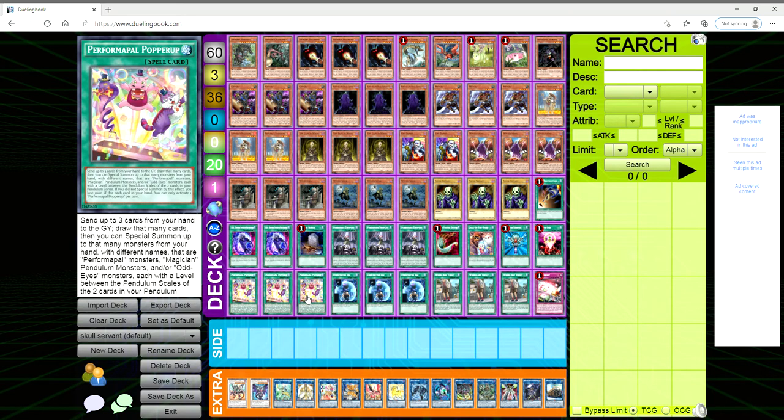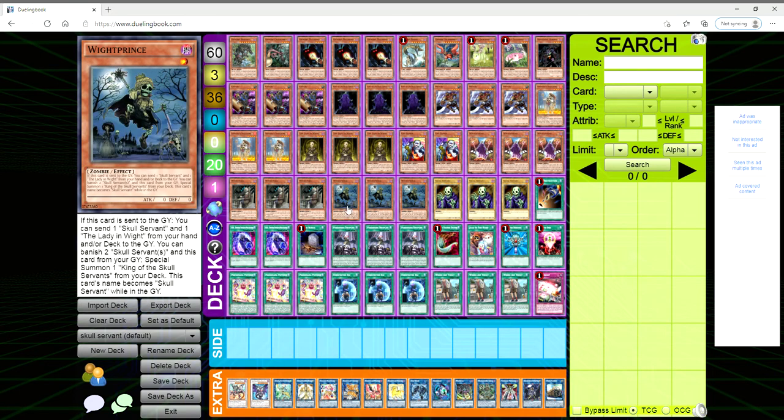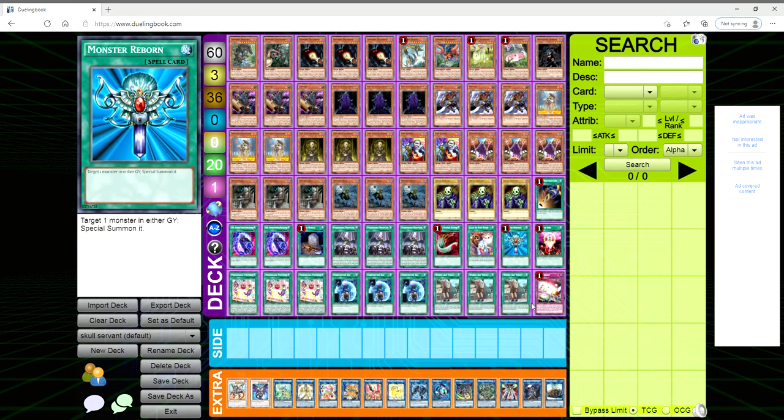One Monster Reborn, one One for One, three Pot of Avarice, three Unexpected Dai, three Where Arf Thou, and one Red Reboot. I really like Pot of Avarice in this deck. If you have like a whole hand of monsters and then for your sixth card you draw into a Pot of Avarice going second, you can just go Pot of Avarice and ditch your Skull Servant monsters, trigger their effects, and then draw that same number of cards you discarded. You do take a thousand damage for each card in your hand but I mean I'm willing to lose half my life points if it means killing you in one turn.